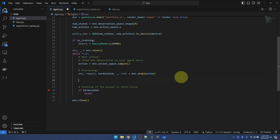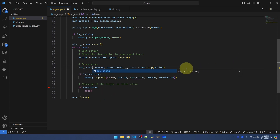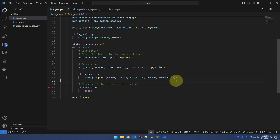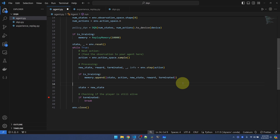Down here in our loop, right after taking an action, if we are in training mode I want to add the experience to the memory. Let me rename some of these things — this one should be called new state, this one should be called state. And at the end here I want to keep track of my current state, so I'll set state equal to new state.